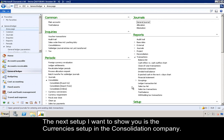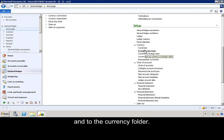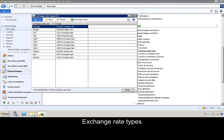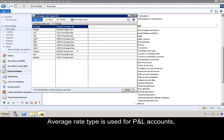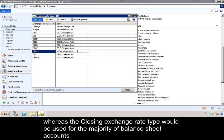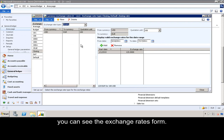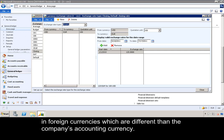The next setup I want to show you is the currency setup in the consolidation company. I will scroll down to Setup and to the currency folder. Currencies is where you set up the default currencies for CEC and basic information about each currency. Exchange rate types is where you specify the different exchange rate types used during the consolidation — for example, average rate type is used for P&L accounts, whereas the closing exchange rate type would be used for the majority of balance sheet accounts. If I click on the exchange rate button, you can see the exchange rates form, where exchange rates can be manually keyed in or imported on a daily basis.